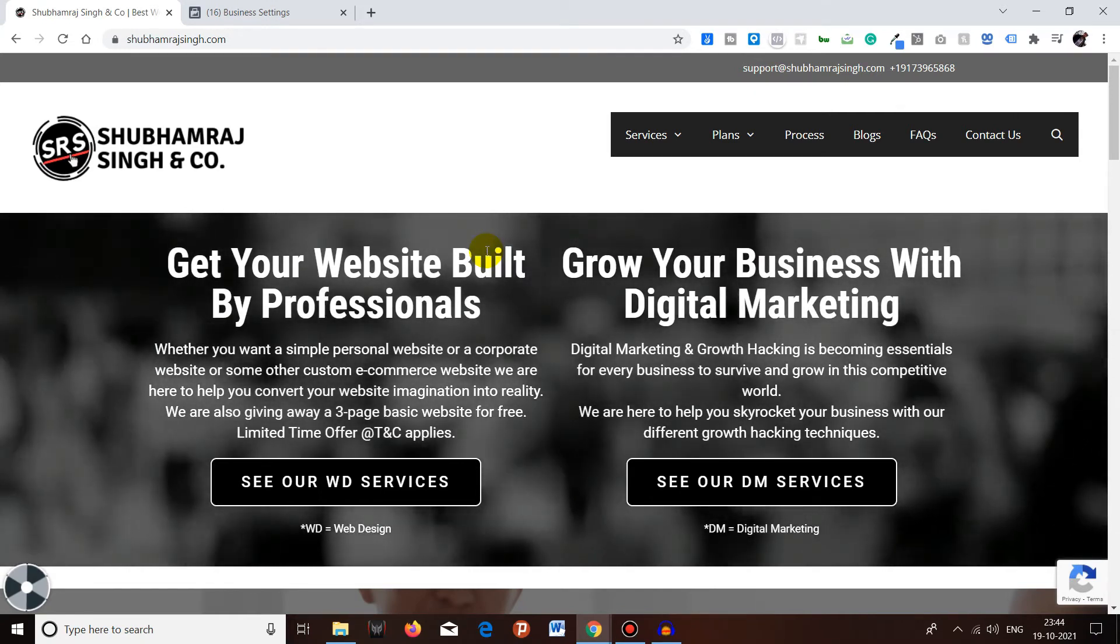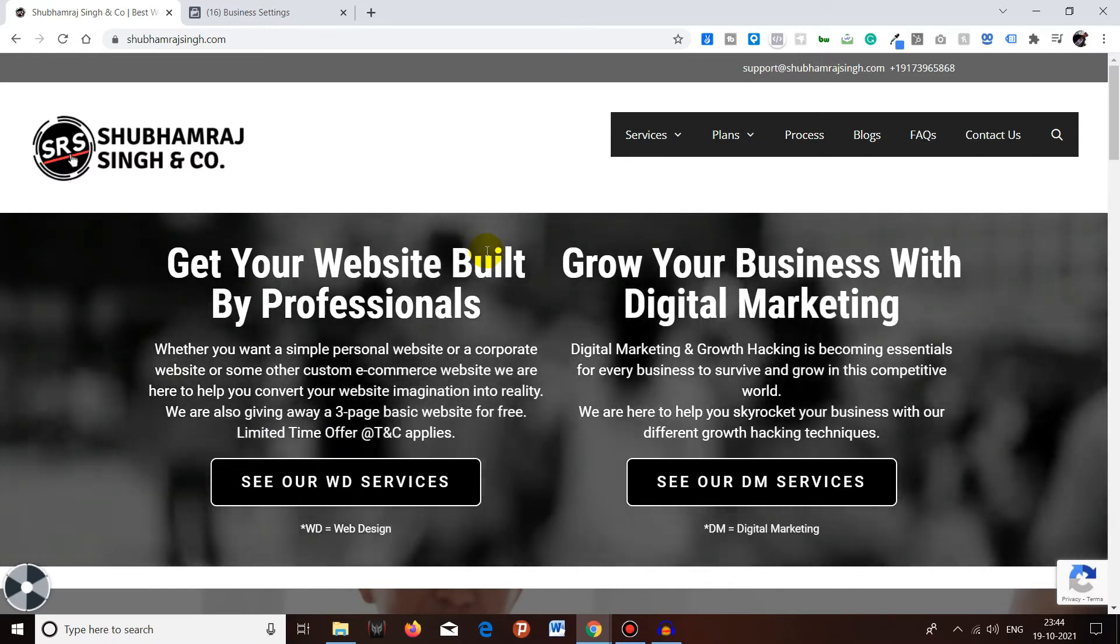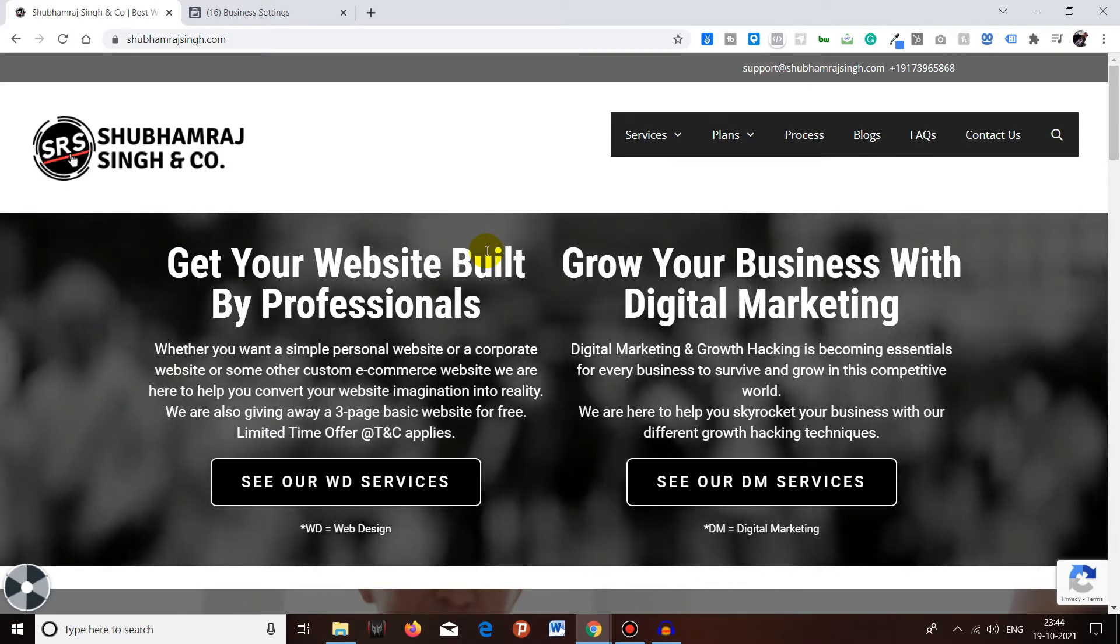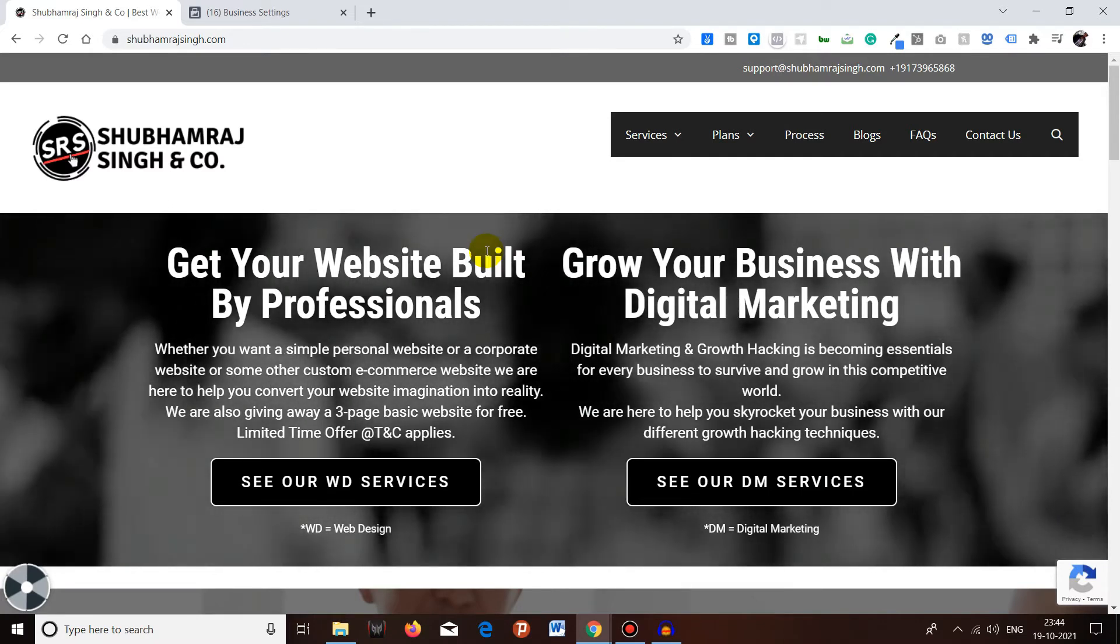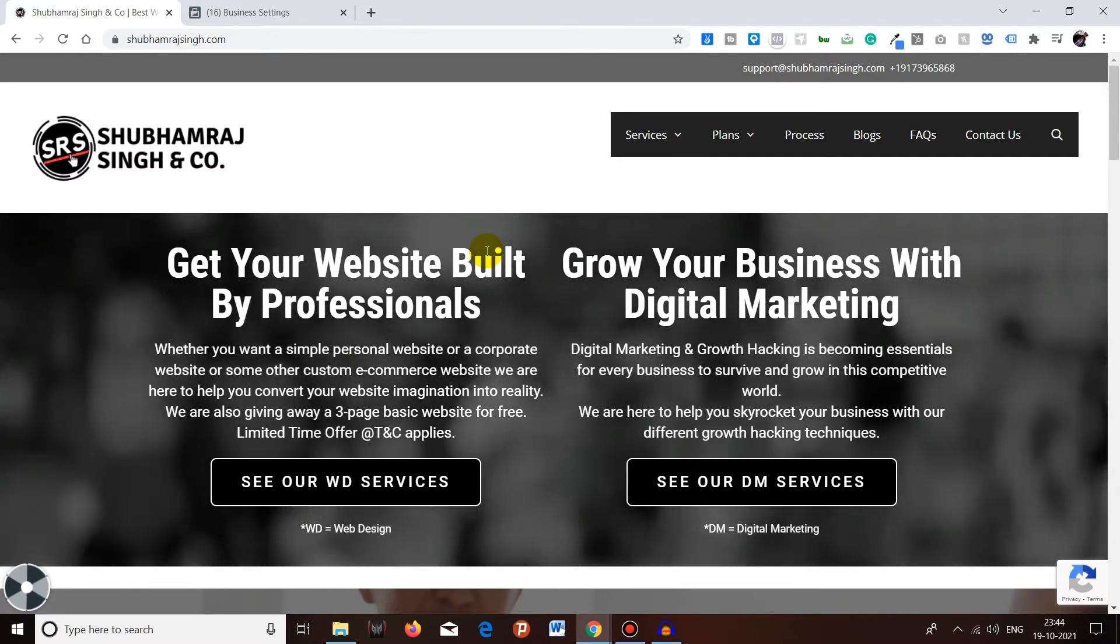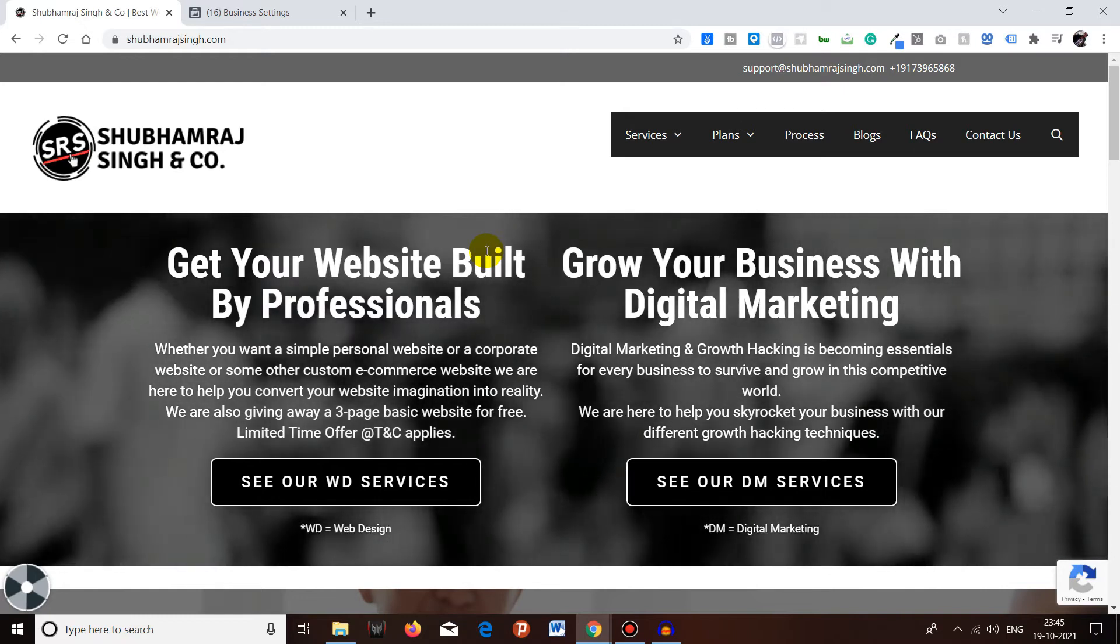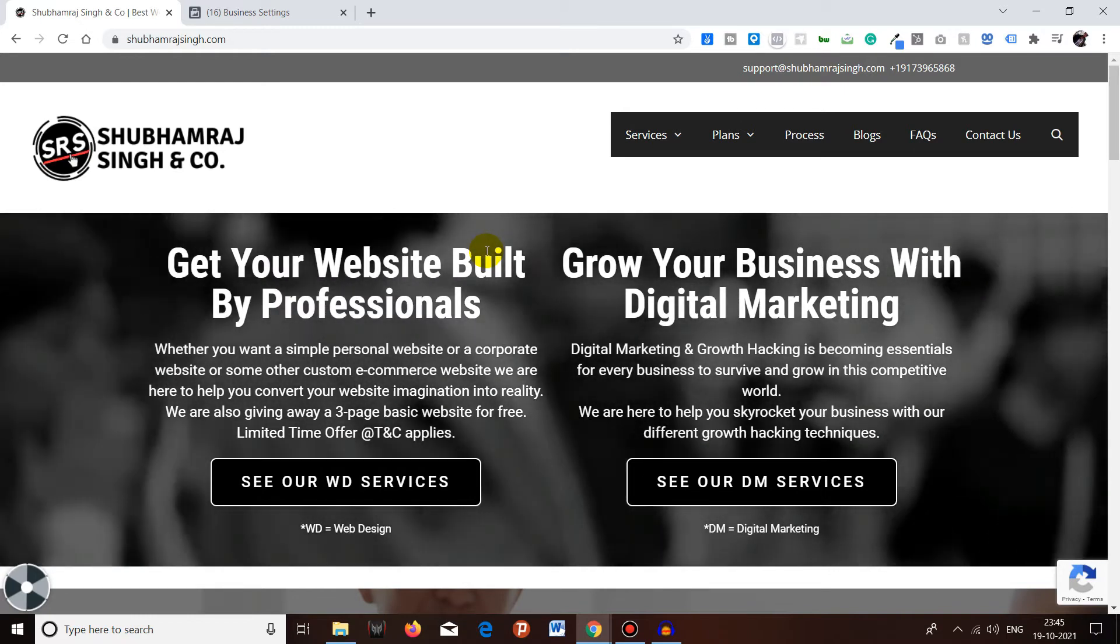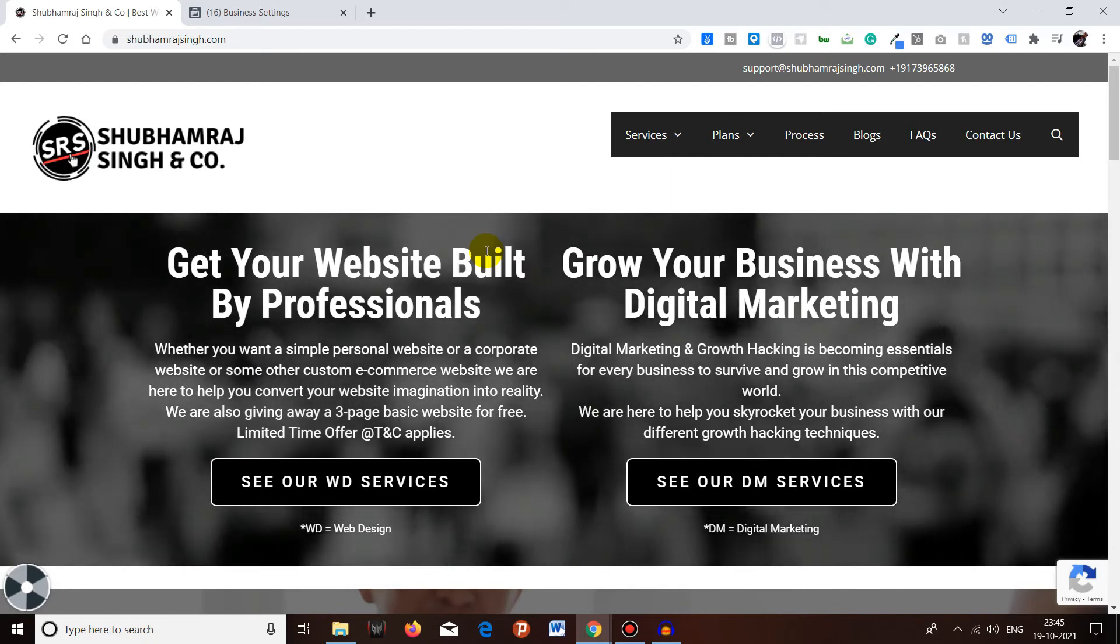Welcome back to Shubhamraj Singh and Co YouTube channel. So today we're going to see how you can add a system user into your Facebook Business Manager account. Recently I shared a video on how you can add a partner to your Business Manager. Partners are basically your digital marketing agency or any other freelancer who will help you in order to run any advertisement or whatever.